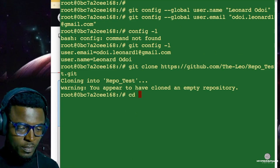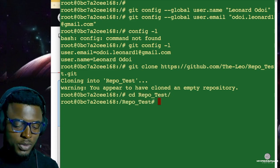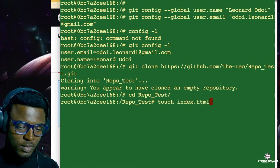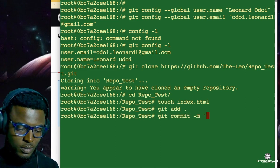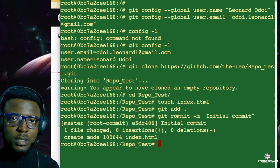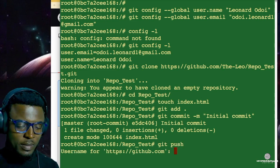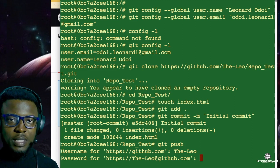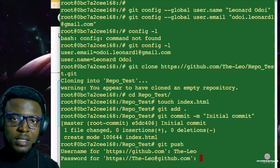Now back in our terminal, we're going to create a file in this repository and try to push it to GitHub to see what happens. Let me change directory into this repo. I'm going to create a file called index.html, git add it, commit it with the message 'initial commit', and then try to push it to GitHub. Git push. As you can see, it requires my username — which is the Leo — and then it asks for a password. I'm going to try to enter the password I used to set up my GitHub account and you're going to realize it's not going to work.